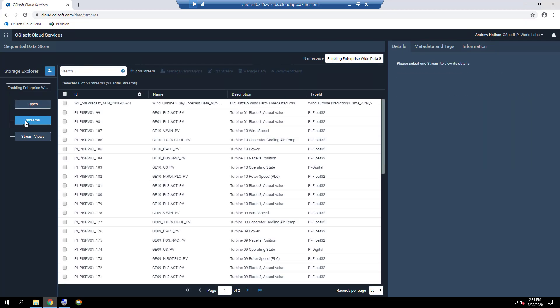SDS streams are collections of sequentially occurring values indexed by a single property, typically time series data, but can be any other ordered sequence. You define streams to organize incoming data from another system into OCS. SDS stream identifiers must be unique within a namespace and must include a type ID that references an existing SDS type.